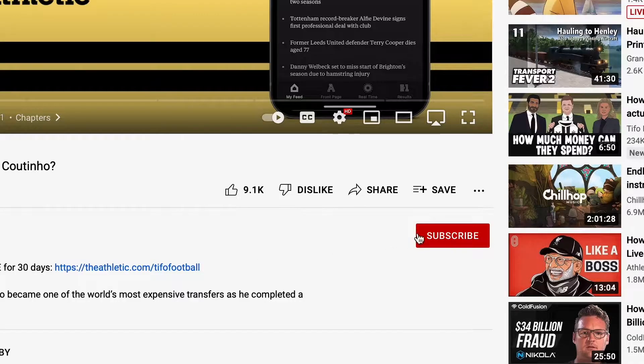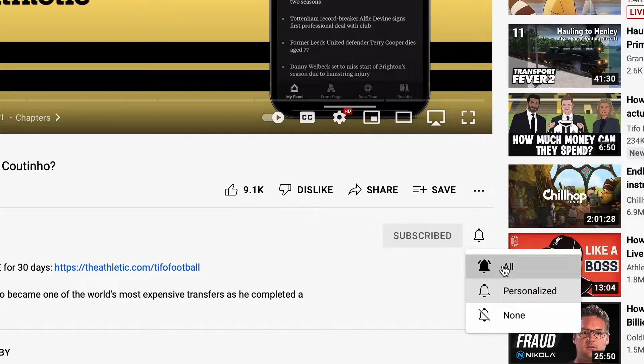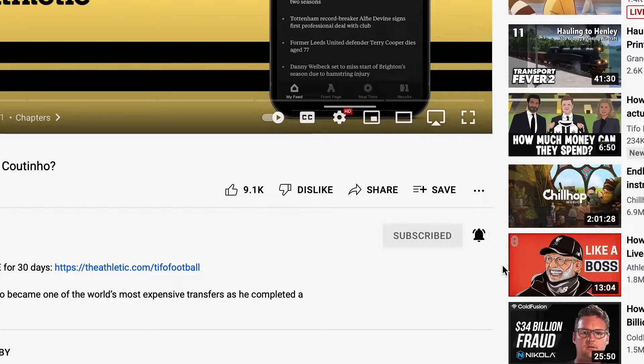If you're brand new to this channel, make sure you hit that like and subscribe button, and also make sure that you hit the bell so that you can get notified when I drop new Google Ads related content. We're just going to be releasing content for the rest of the year, so you'll have plenty to watch.